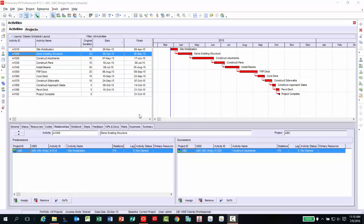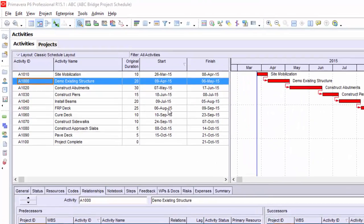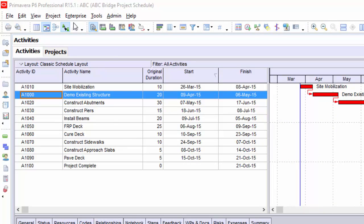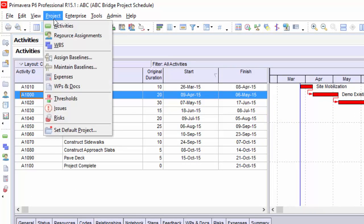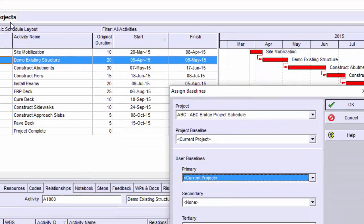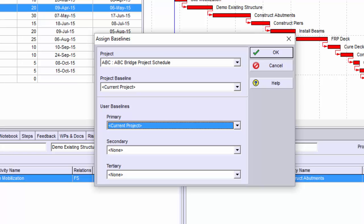Under the project menu, select Assign Baseline. From this dialog box, you can assign a project baseline, primary, secondary, and tertiary baselines to the project.